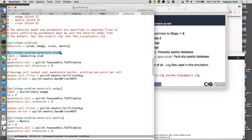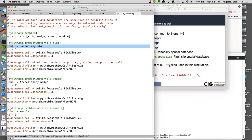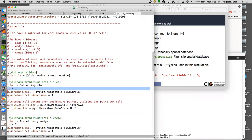We specify basic material information linking the mesh to the simulation — not the material properties yet, just what's consistent based on the mesh. Each material gets a unique label used in error messages. The ID corresponds to the block in the Exodus mesh file. The quadrature cell uses the FIAT simplex type in 3D for tetrahedral elements. The same information applies for wedge, mantle, and crust, differing only in label and ID.